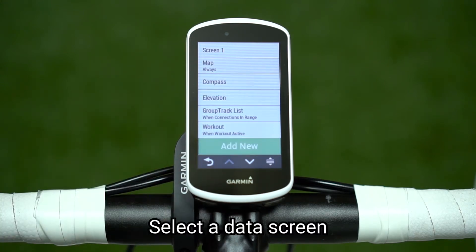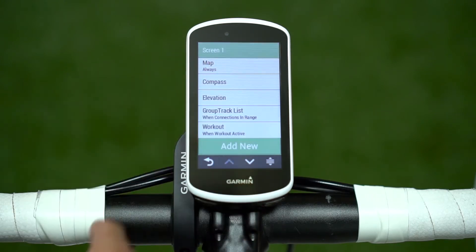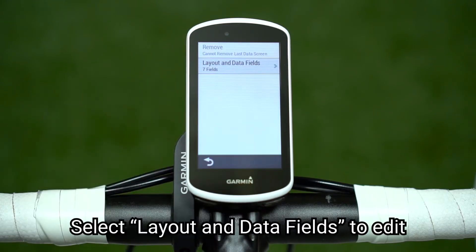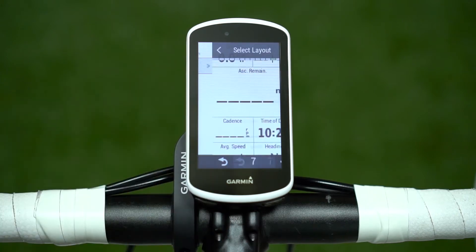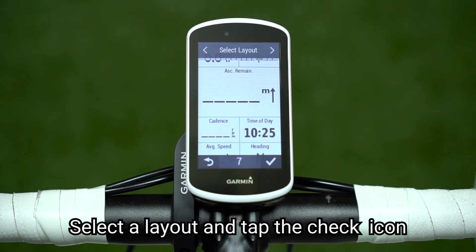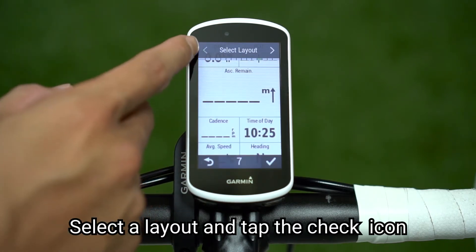Select a Data Screen. Select Layout and Data Fields to edit. Select the layout and tap the check icon.